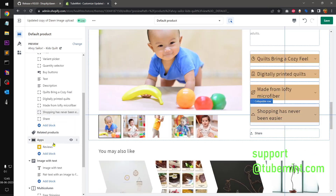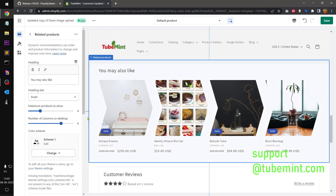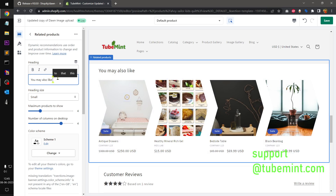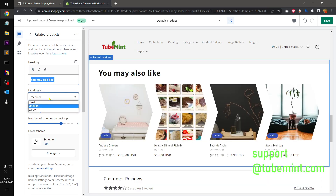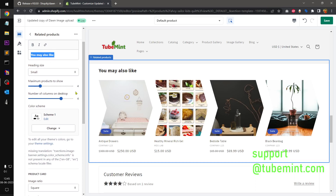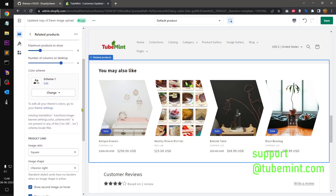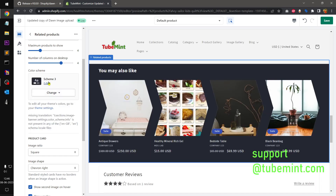The block I was talking about is the product recommendation section. If you go under related products, you can see you can add a heading here, make it bold or italics, and adjust the heading size — bigger, smaller, or medium. You can also show the number of products and select the number of columns, along with the color scheme.